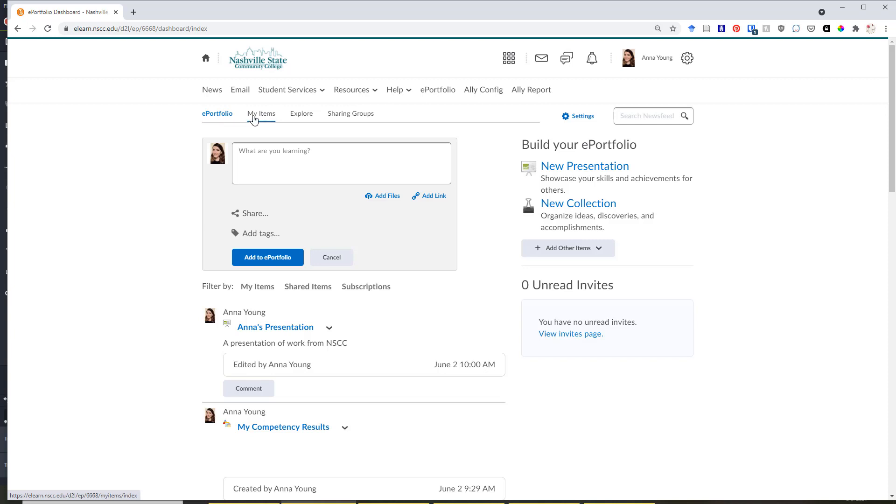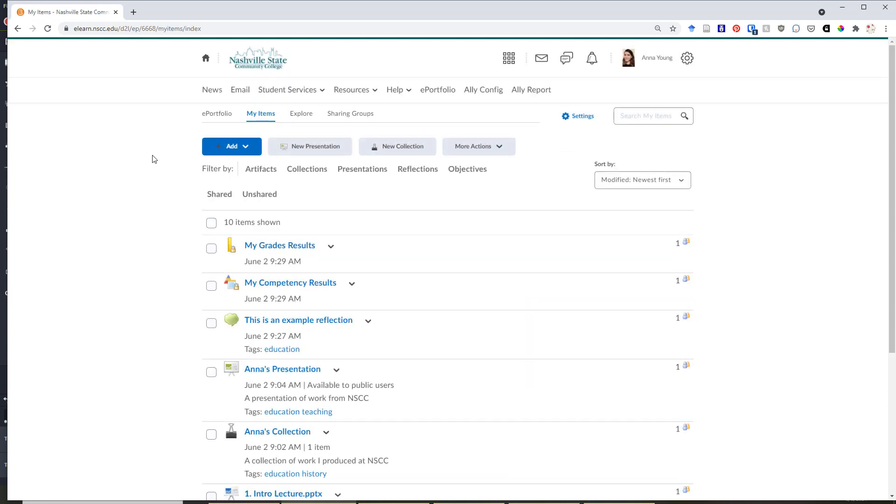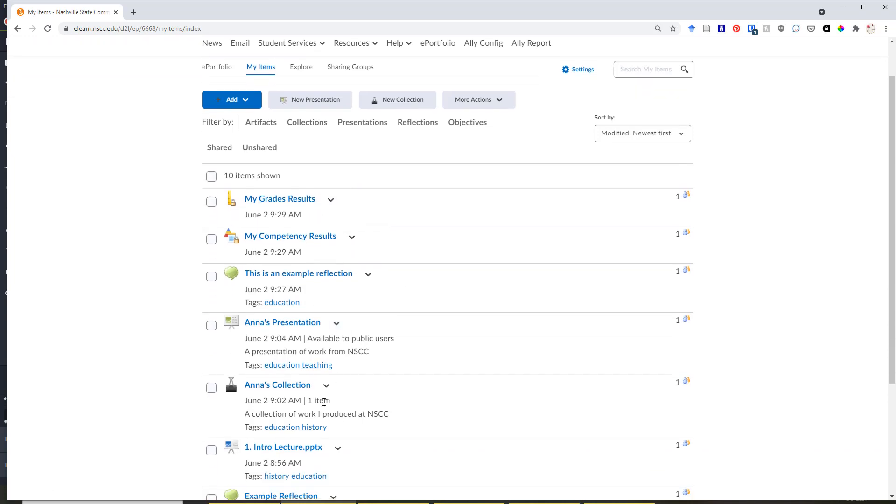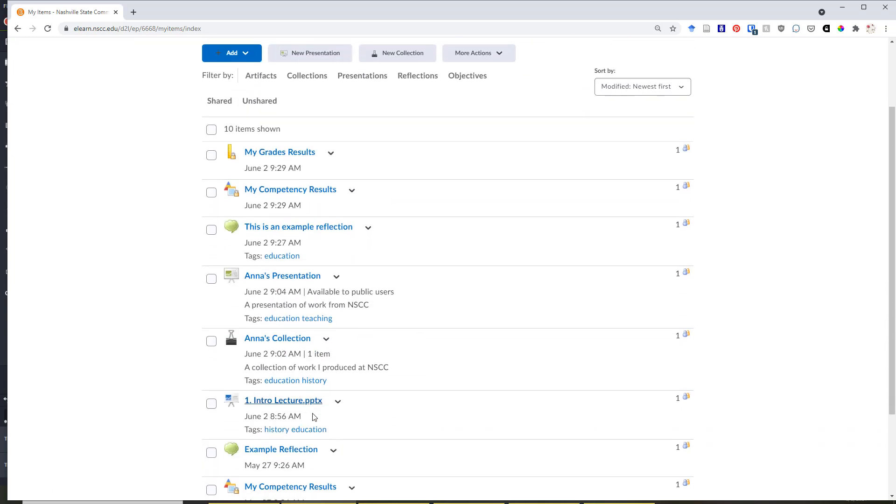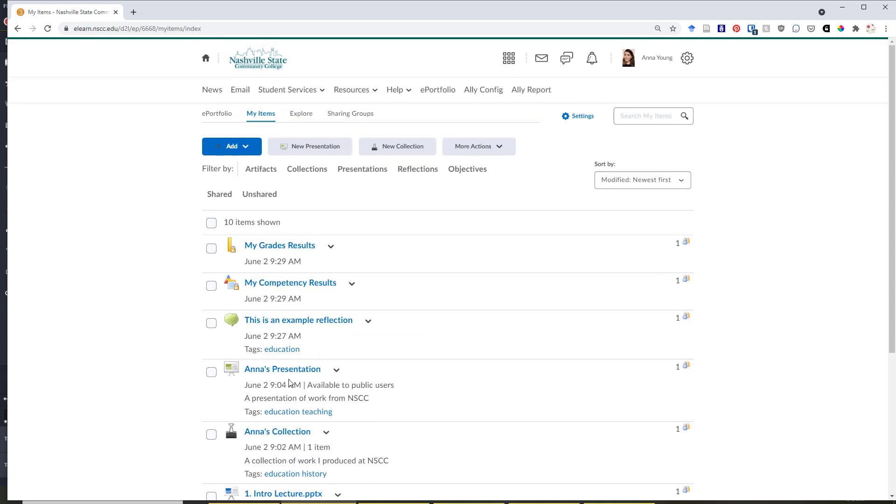If you click on the My Items tab at the top, that will bring you to all of the items, collections, and presentations you have added to your ePortfolio organized in a central consolidated location. As you can see, I have several different items that I've added into my ePortfolio, including grade results, a presentation, a collection, and individual files. You'll see a list of everything that you've added to your ePortfolio here.